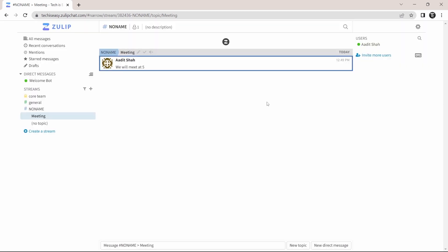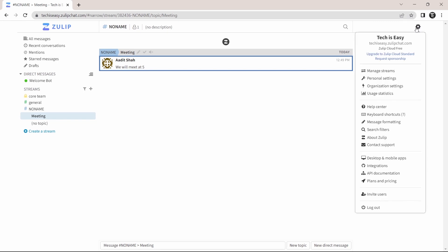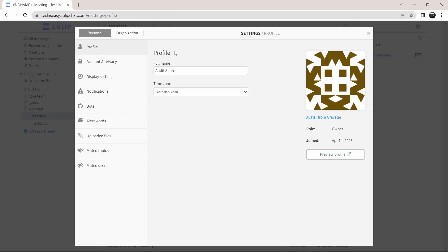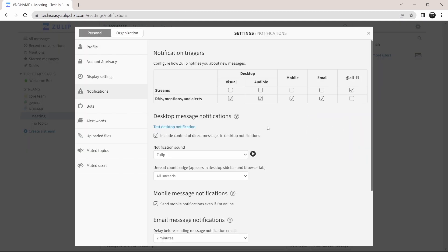Now there's only one setting which is important and that's notifications. So to go there, just click on the settings icon on the top right over here. After that, click on personal settings. And here, click on notifications.